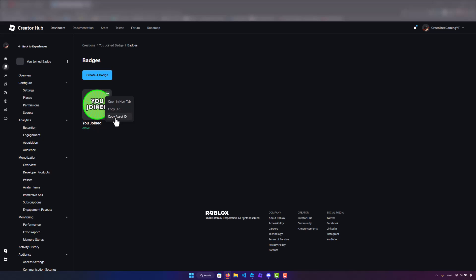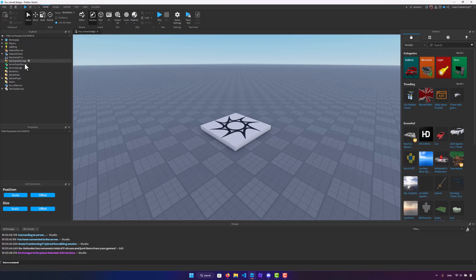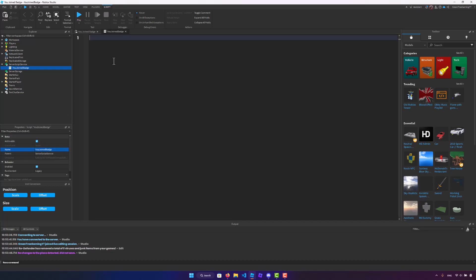And we can go back into Roblox Studio. So once we're here we need to create a new server script. I'm going to be calling this new joined badge and we can get coding.